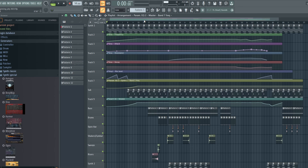Hey everyone, it's Synth Designer back again with another video. Today we're going to be looking at my latest song called Moonlight. It's kind of a chill wave, chill synth track that I created. We're going to go through all the sound design elements, some of the mixing elements, the arrangement — everything you need to learn about chill wave and chill synth. The purpose of this video is to inspire you and show you how you can create your own tracks.